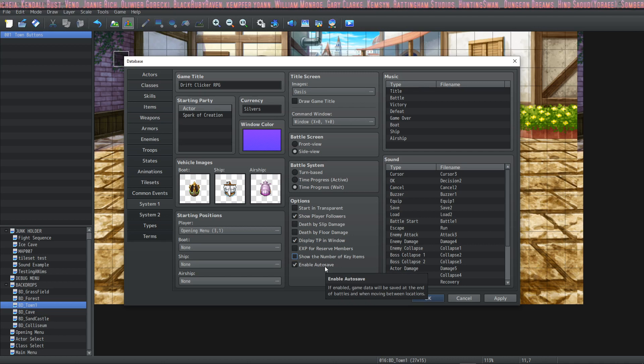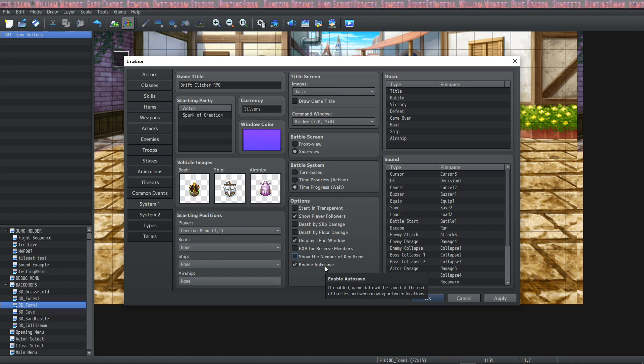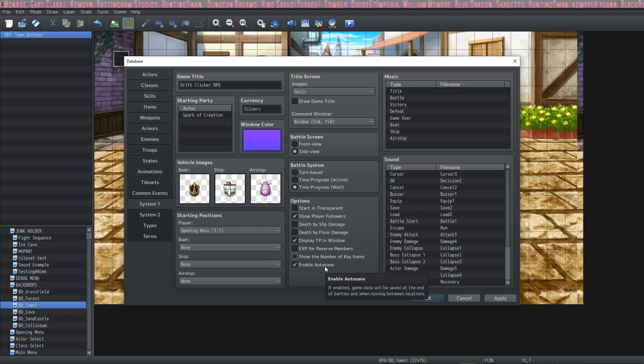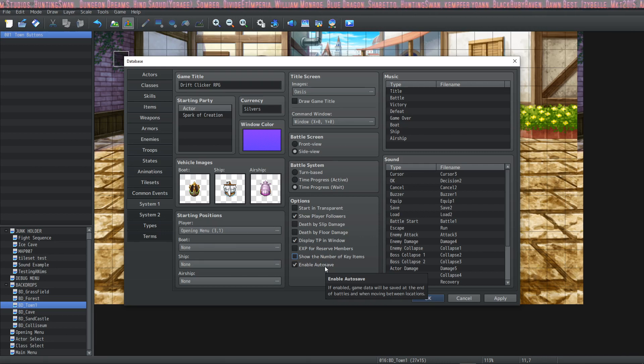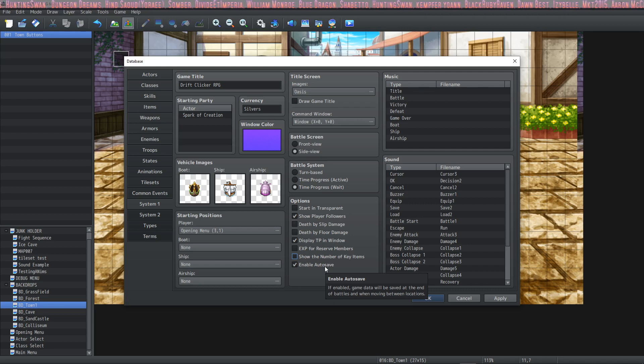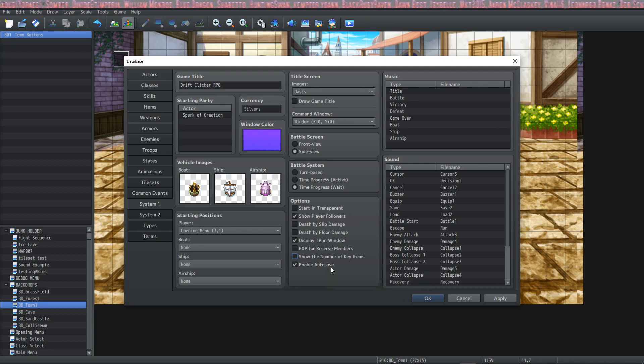The next one is a new thing to MZ as well. It's called enable autosave and this is a very cool feature. It allows the game to save whenever you do a transfer event or whenever you enter or exit combat, which is really cool. And I believe some plugins will let you manipulate the autosave further.